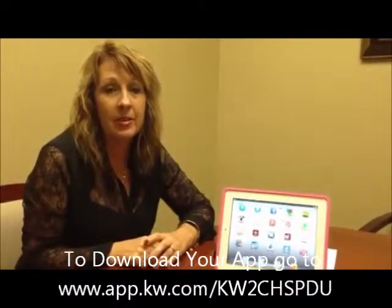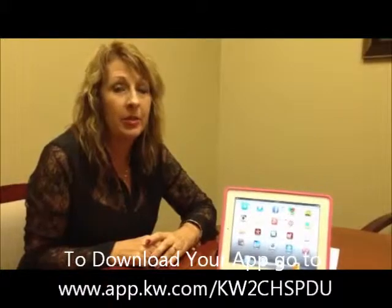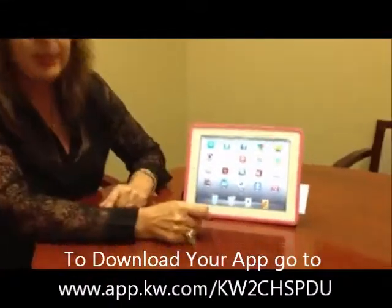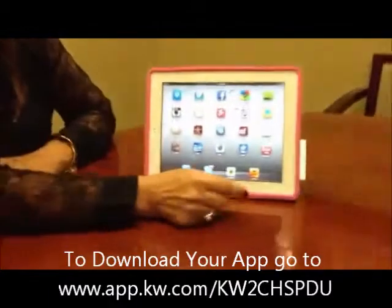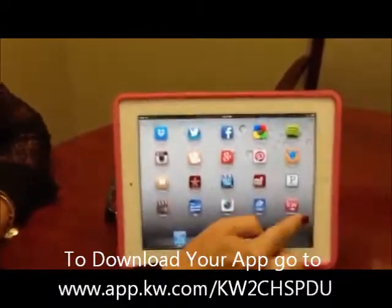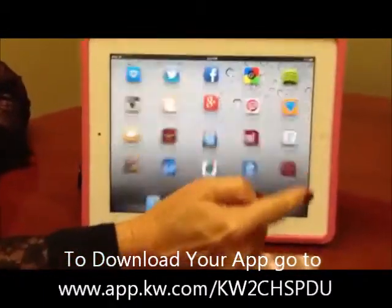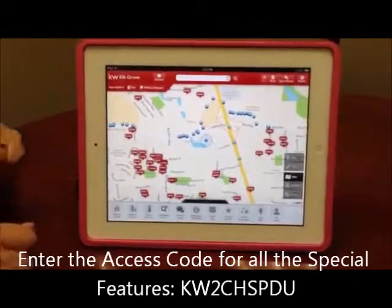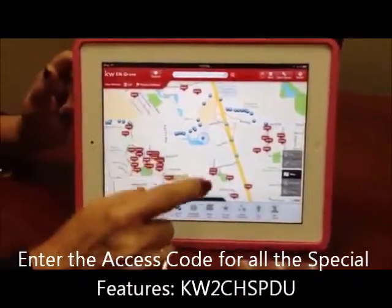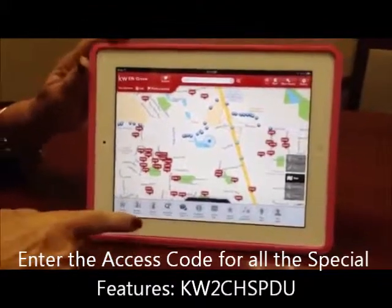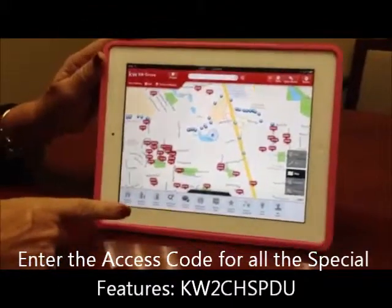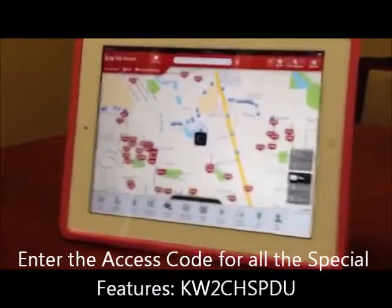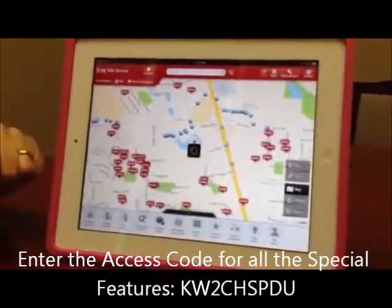you'll be able to download the app and then take it with you as you are driving through neighborhoods. This is my iPad. I've already downloaded the app, and as I'm driving through a neighborhood, all I have to do is click on Nearby Homes, and it will pull up all of the homes in that neighborhood.